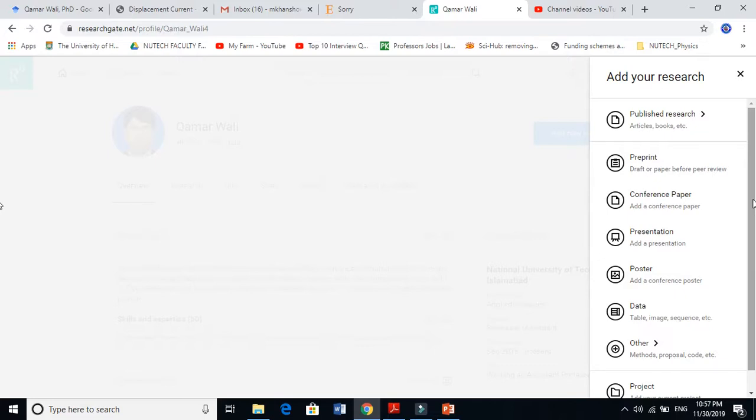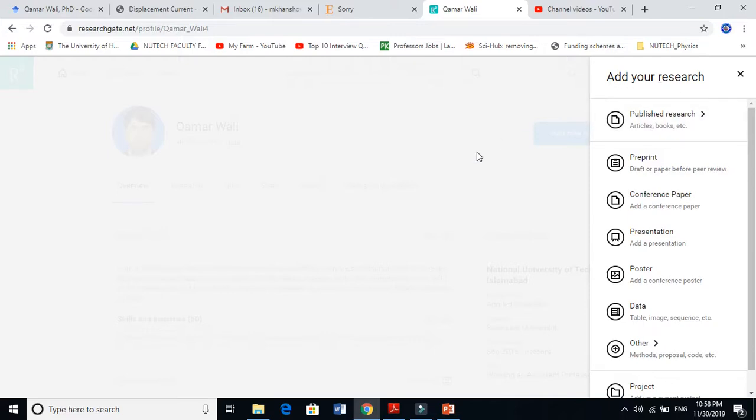For example, if someone sees that Qamar Wali is working on perovskite solar cells, electrospinning, or supercapacitor batteries, they can contact me and we can have collaborations. In this video I'm going to show you how to add research to ResearchGate.